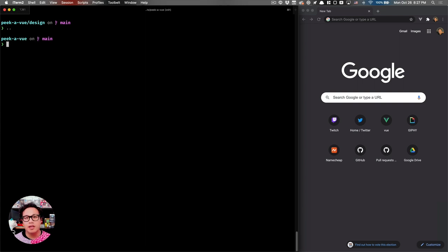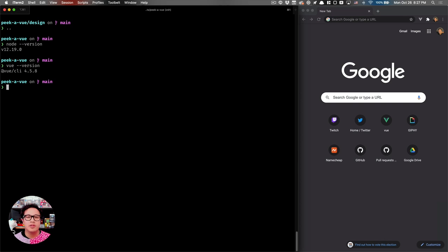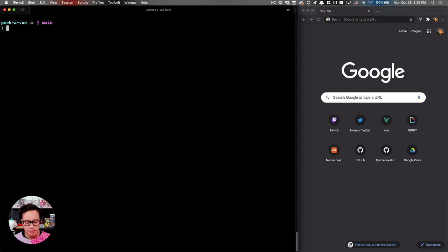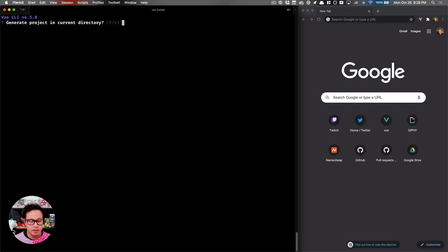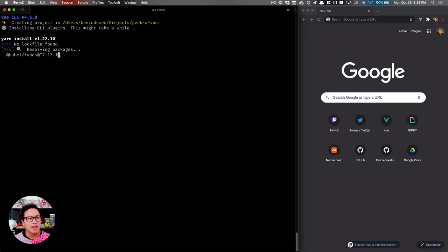Let's check the environment variables so you know what I'm working on in case you want to follow along. I'm on Node version 12.19.0, which is the latest stable version of Node.js. And for the Vue CLI, I'm using version 4.5.8. So this will be our starting point for this app.